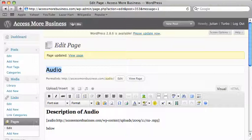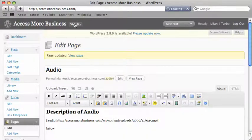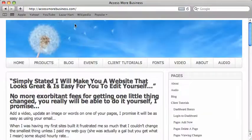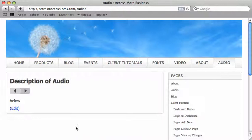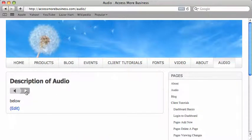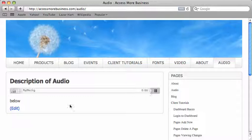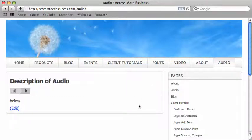Let's click on visit site. Click on audio. Here's the little player. Someone coming can now click on that and listen to the audio.